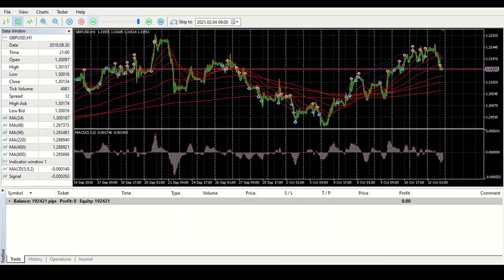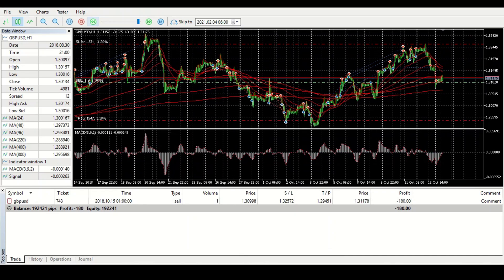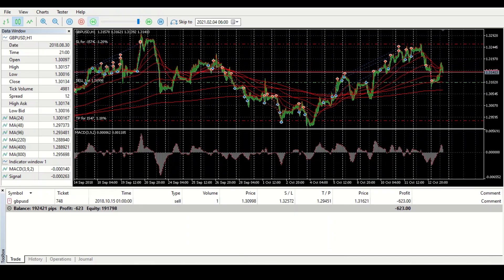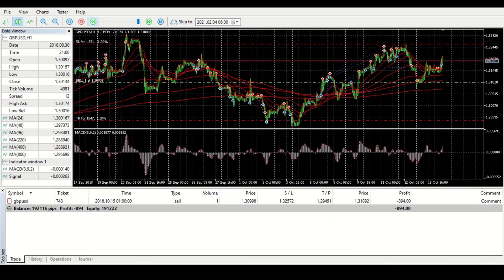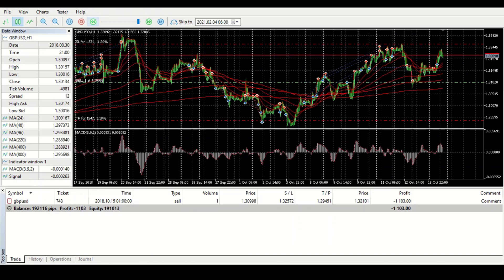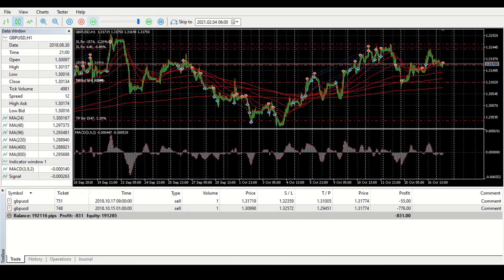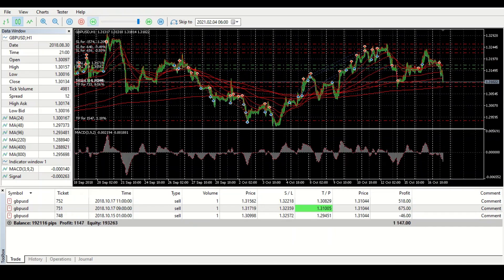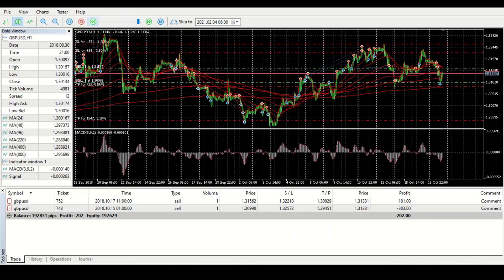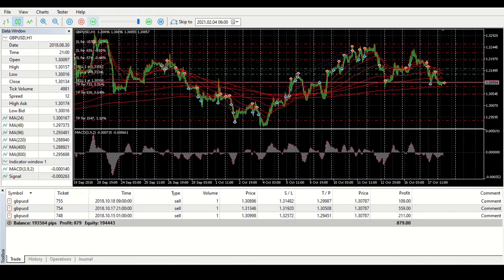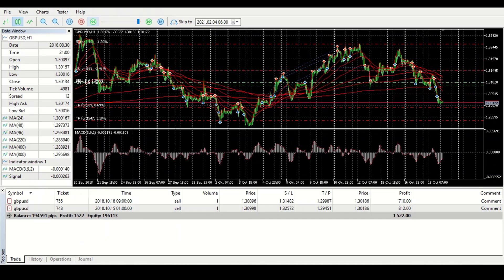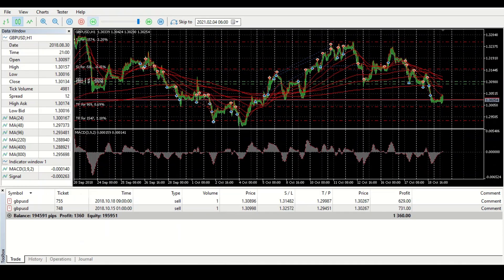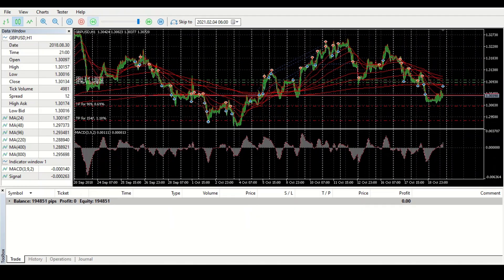I can see five moving averages, so my guess is that whenever the price crosses this moving average it buys or it sells. Whenever the price touches this moving average, it opens another sell. This is why we can have five, six sells on this EA, and then after that just trail it. That's what it's about.